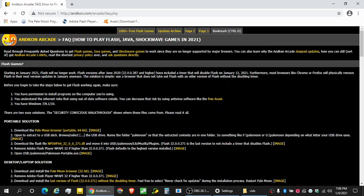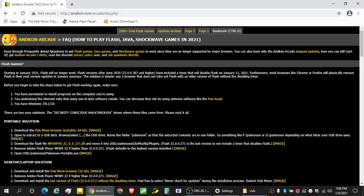But even major browsers like Firefox and Chrome are not going to let you load Flash anymore anyways. So this workaround is pretty simple. Use a browser that doesn't take out Flash and use the oldest or the latest version of Flash without that timer. Because anything past the June 2020 updates has included a timer that will go off on January 12th, I believe.